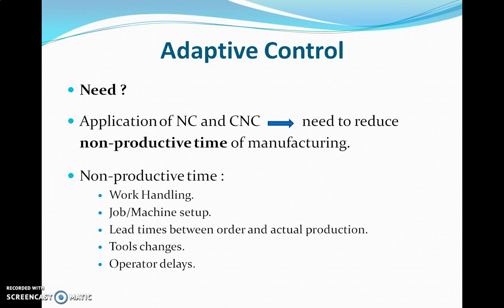NC and CNC machines, which are very high profile automated machines, are basically used to reduce the non-productive time in manufacturing. In conventional machines, the challenge is to reduce the non-productive time as well as the machining time. So there are two factors: one is non-productive time and second one is machining time. Factors affecting non-productive time include work handling — transferring the part from one station to another — which consumes time.